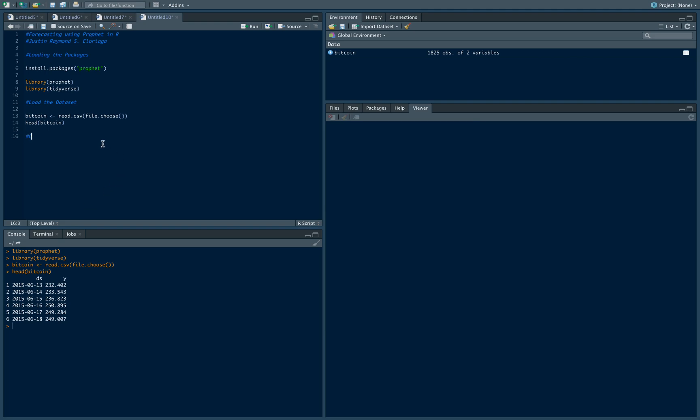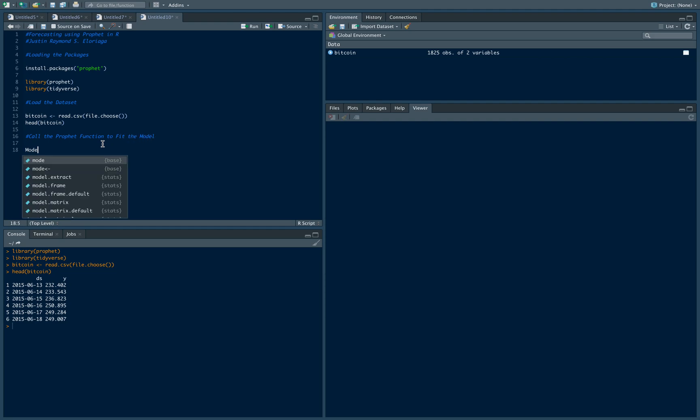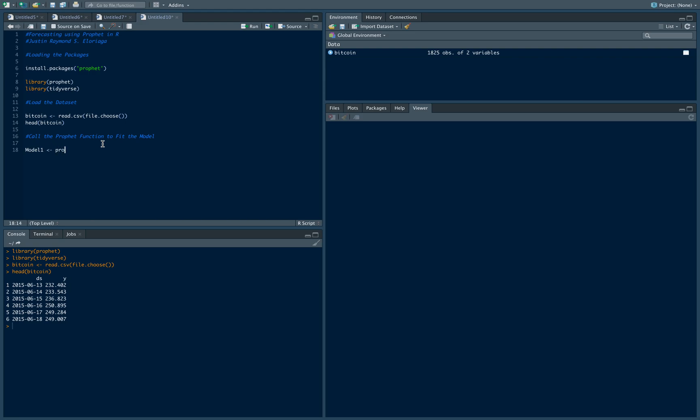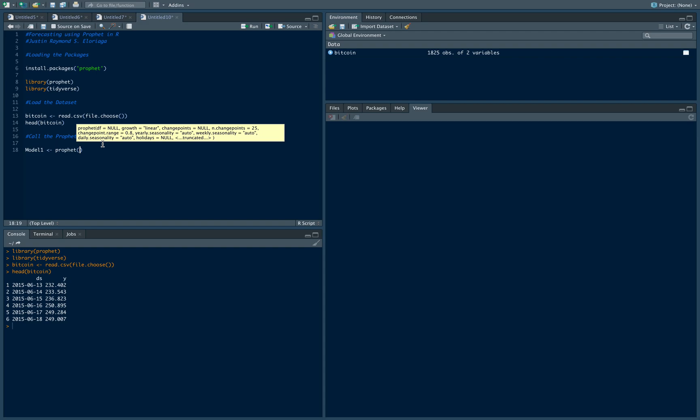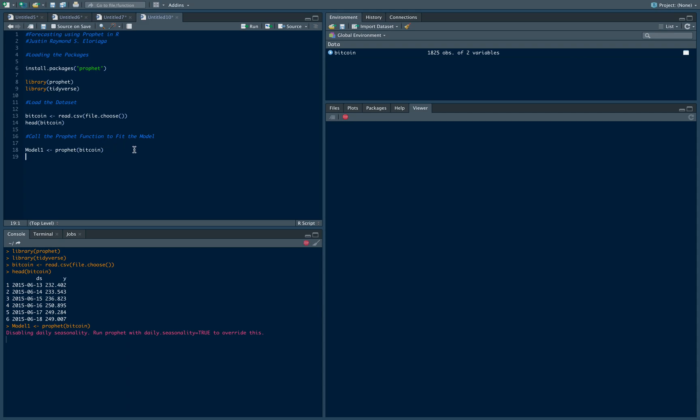So let's now call the Prophet function and fit the model. To do that, let's name an object model 1, and essentially to build the model you just type Prophet and you just put in the data set which is bitcoin, and that will build the model there.